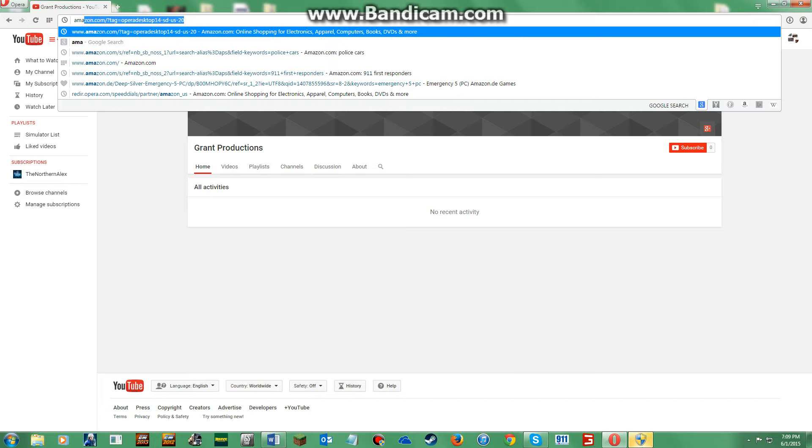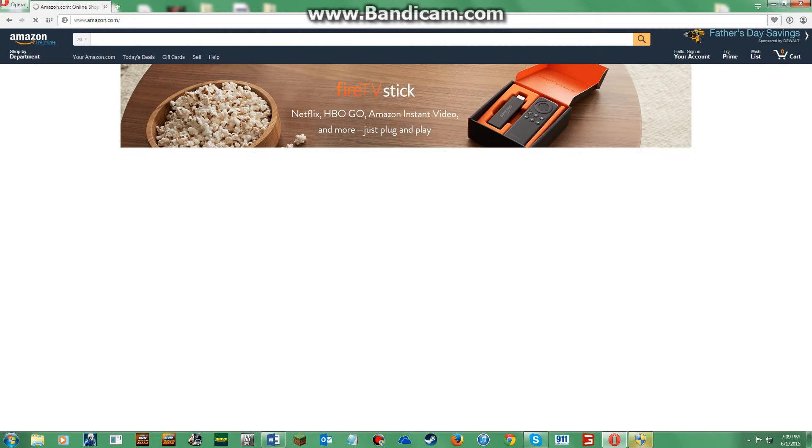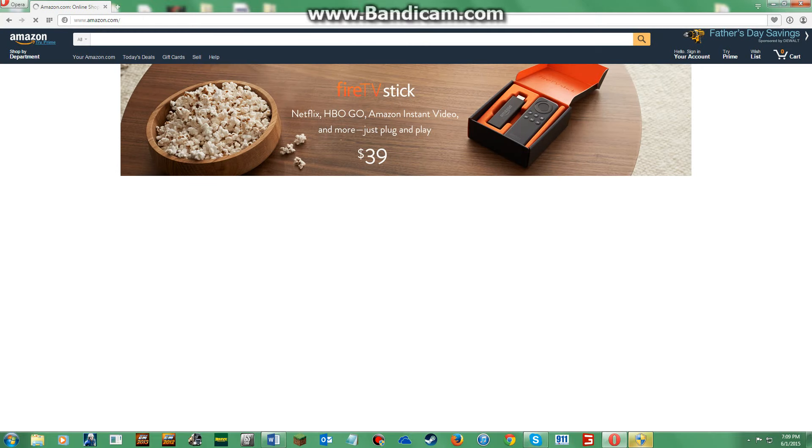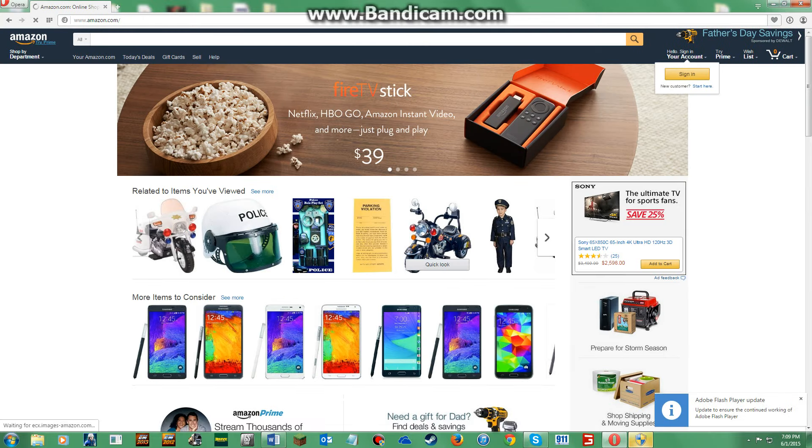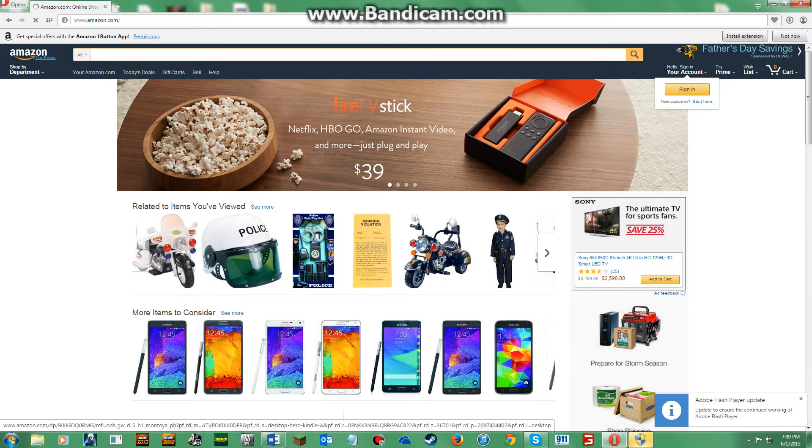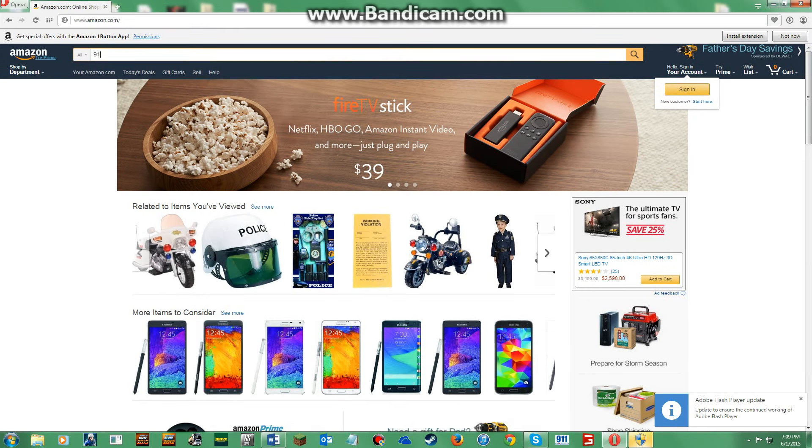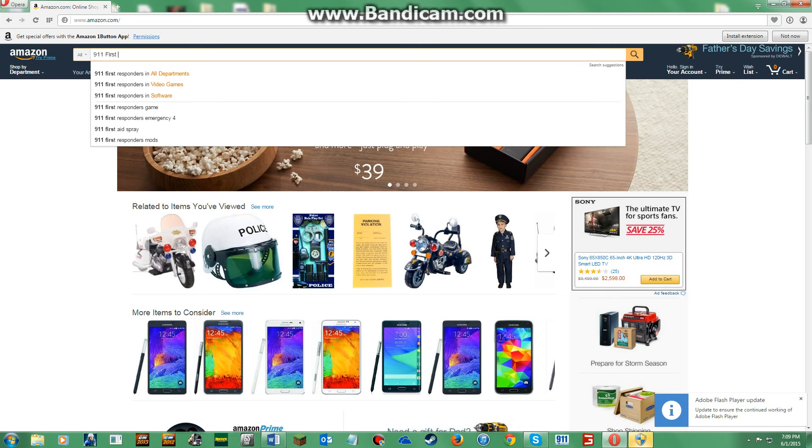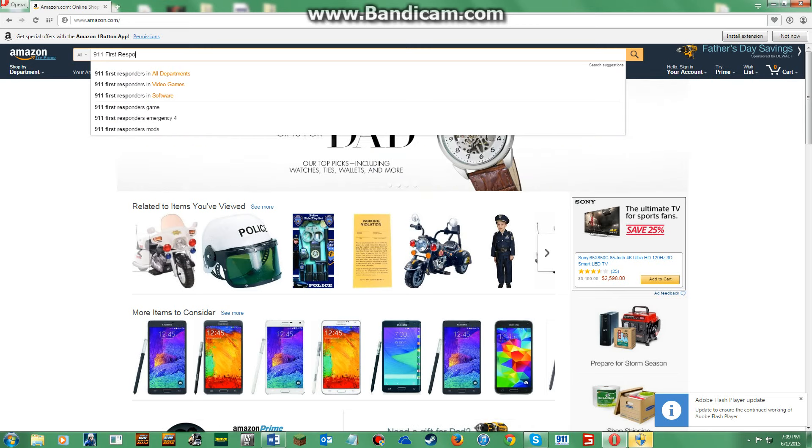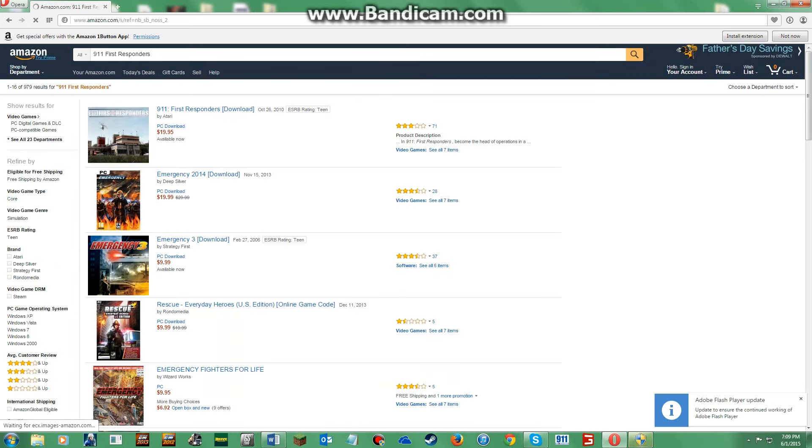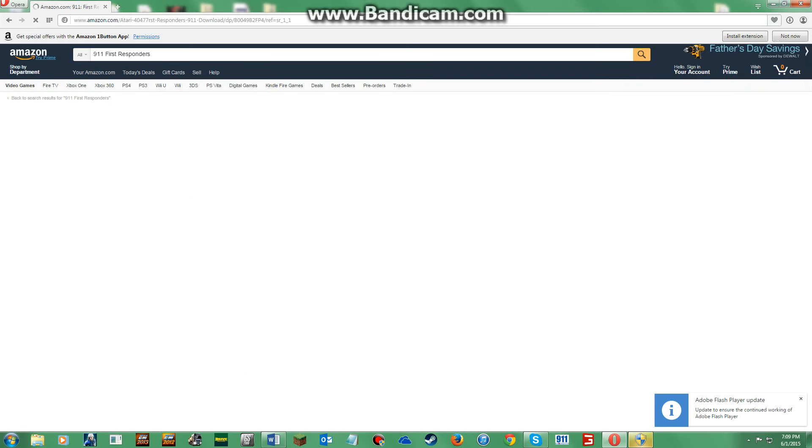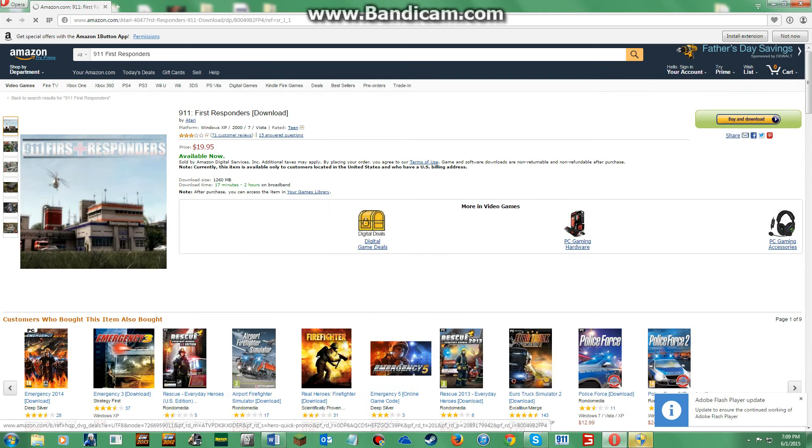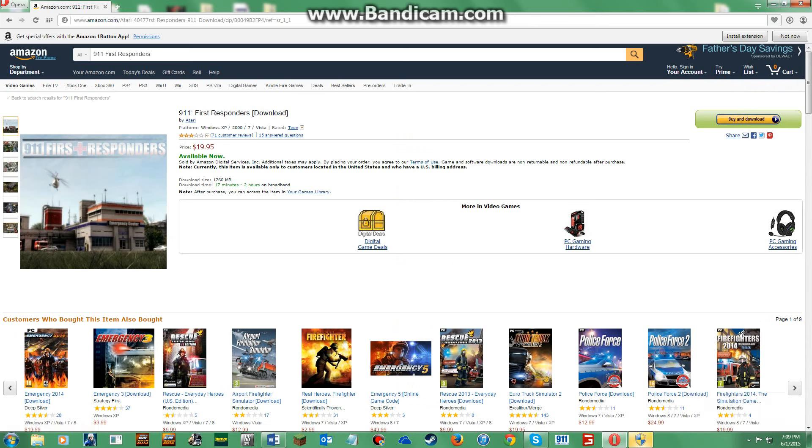Amazon.com. Search 9-1-1 First Responders. Here it is. Then you click buy and download, you'll get through the whole setup and then you should be there.